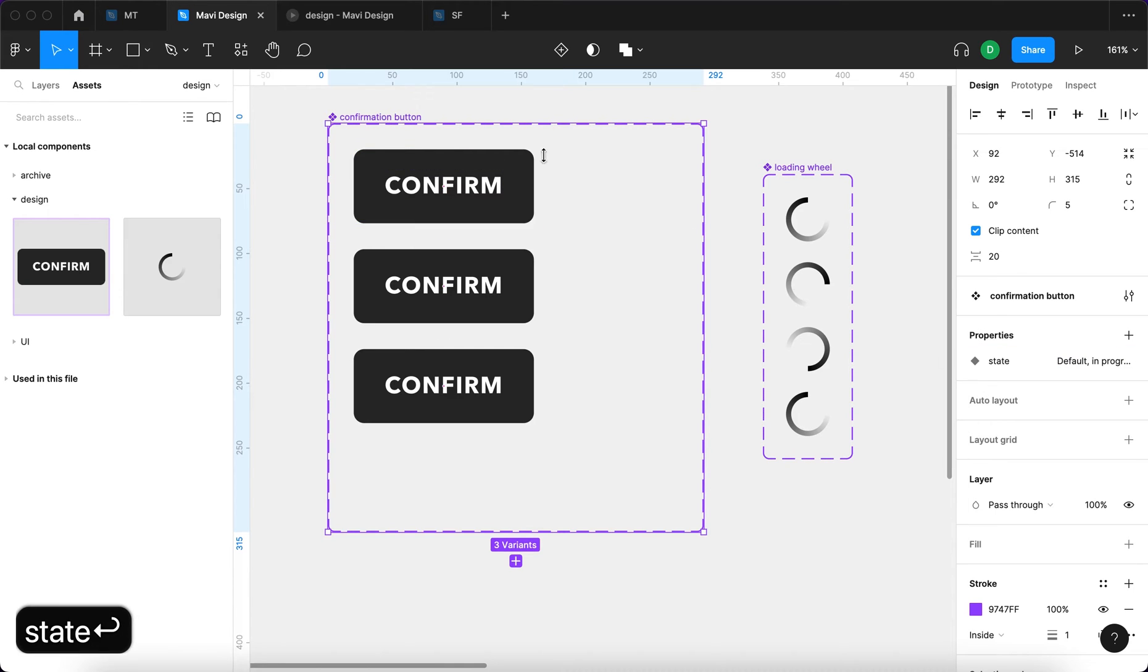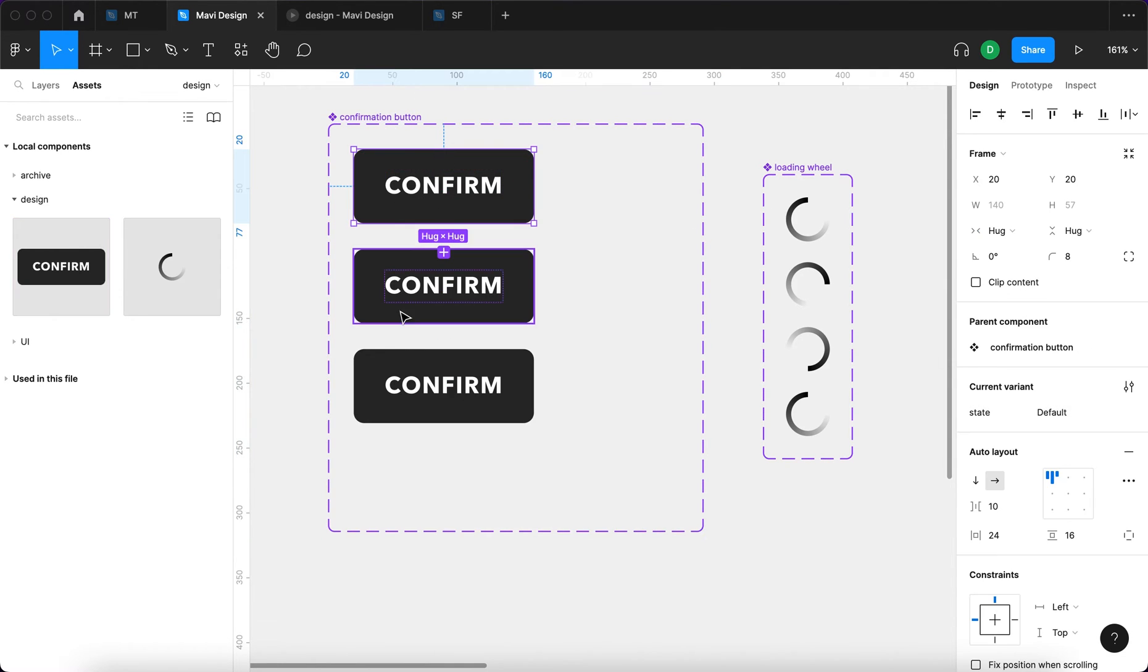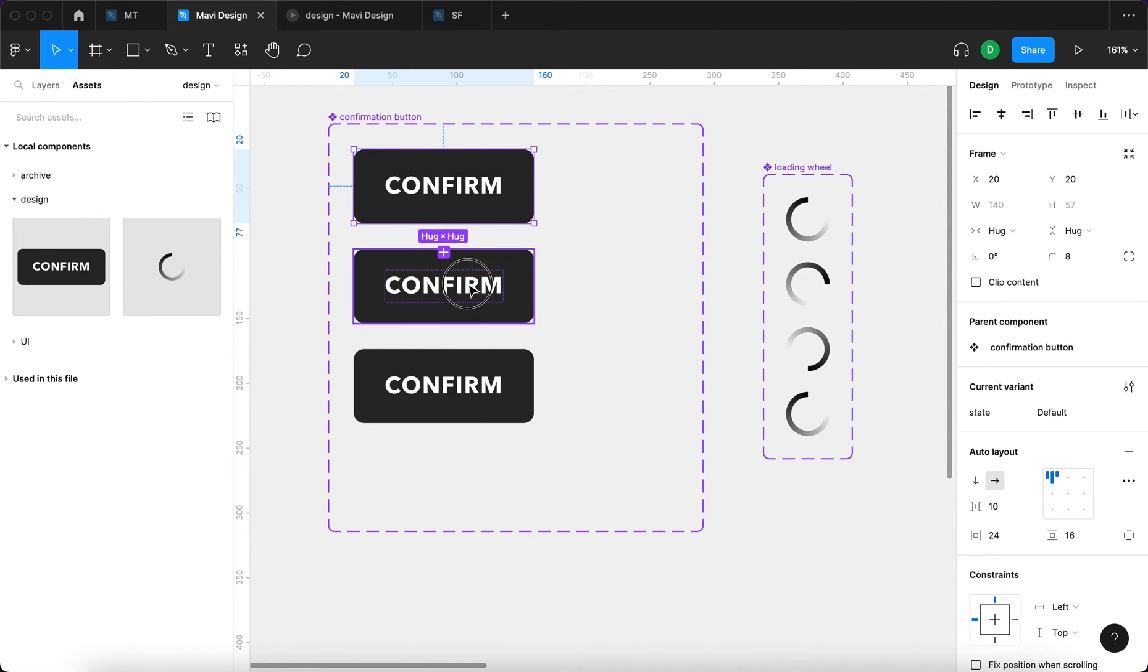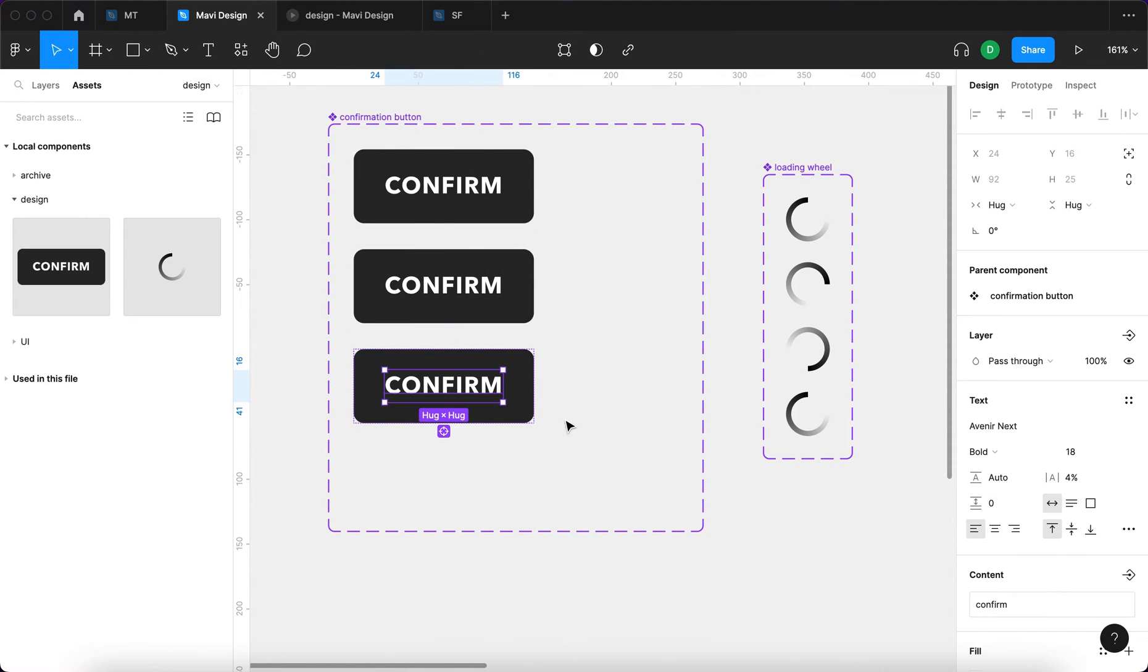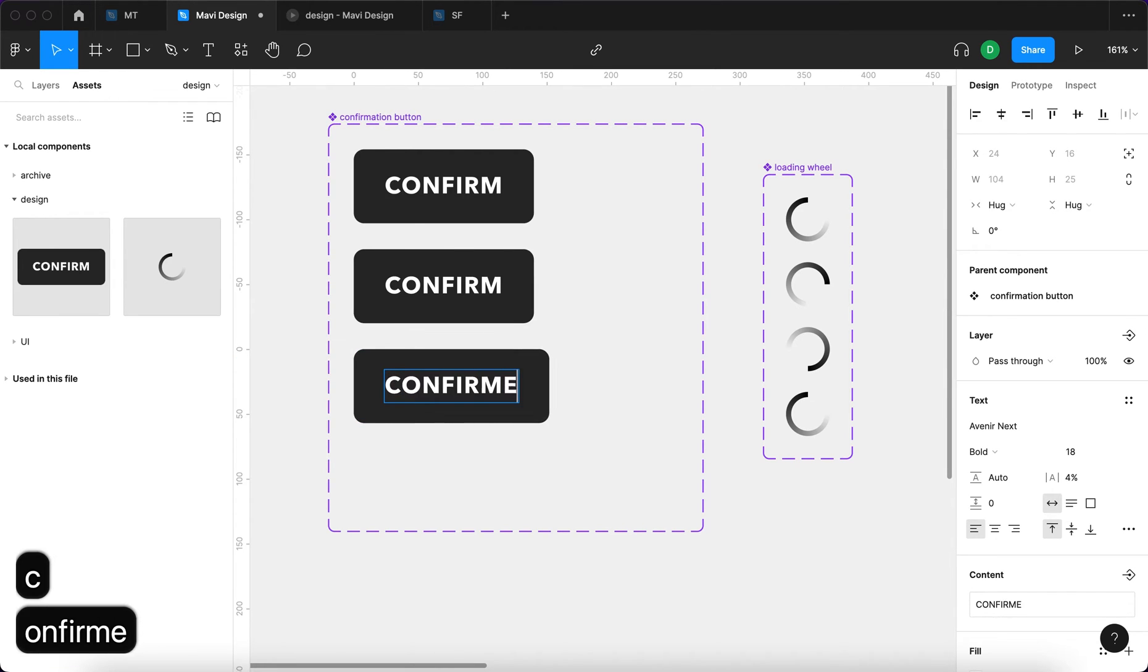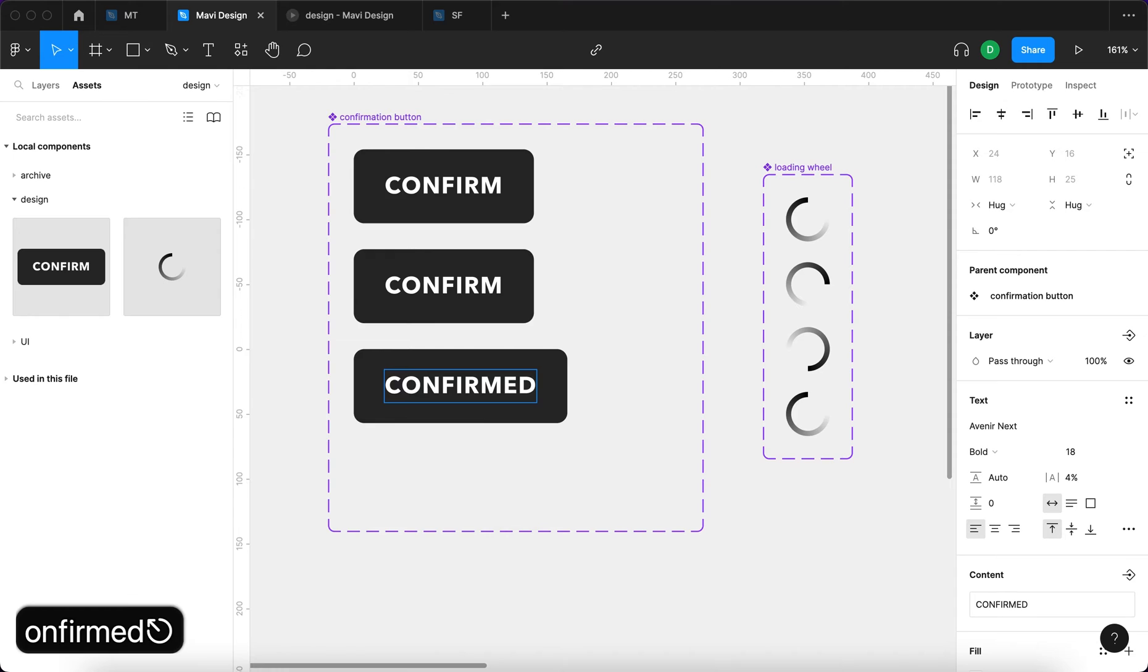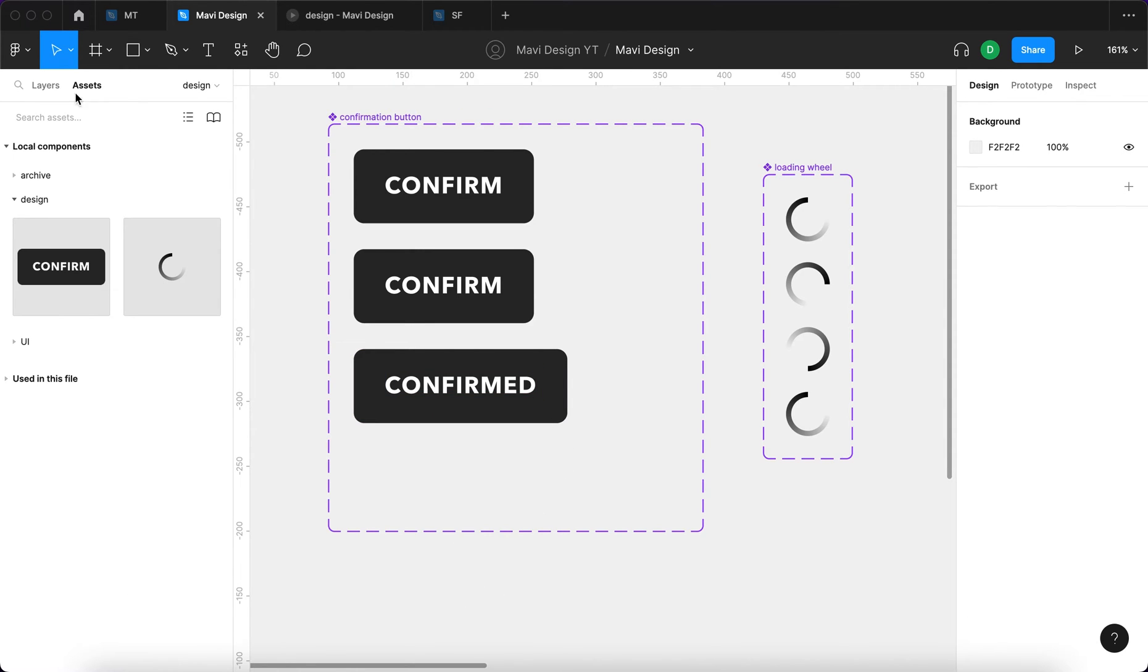And we're also going to select the whole component and set this property to be called state. So we have a property called state with three variants: default, in progress, and finished. As you can see all of these are the same, but this is about to change.